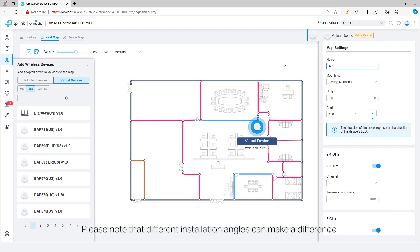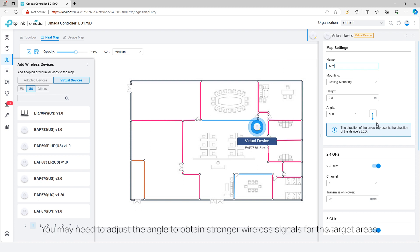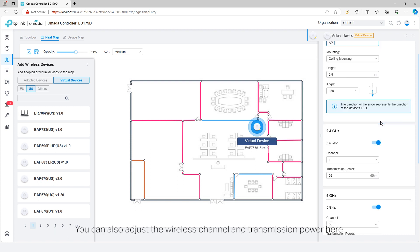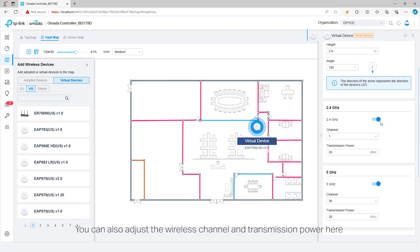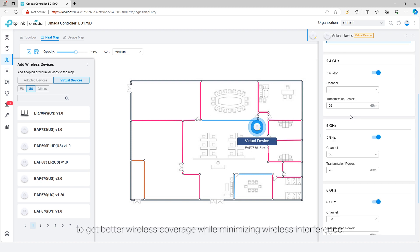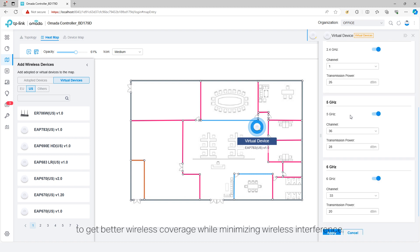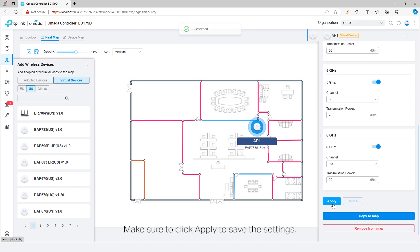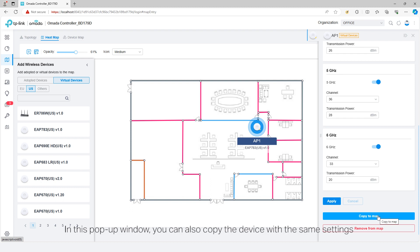Please note that different installation angles can make a difference for the wireless coverage of outdoor APs. You may need to adjust the angle to obtain stronger wireless signals for the target areas. You can also adjust the wireless channel and transmission power here to get better wireless coverage while minimizing wireless interference. Make sure to click Apply to save the settings.